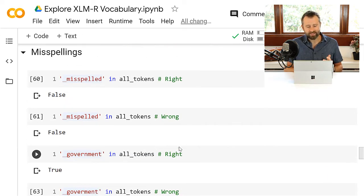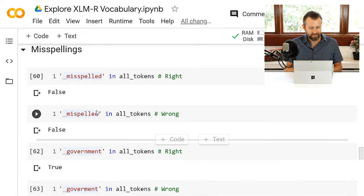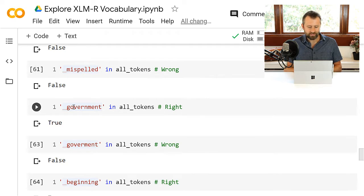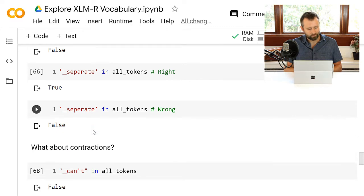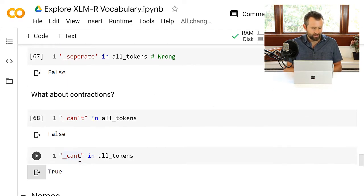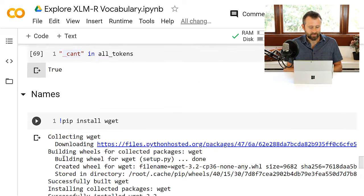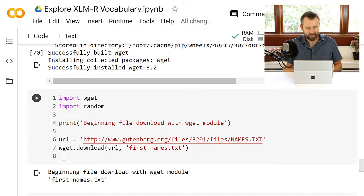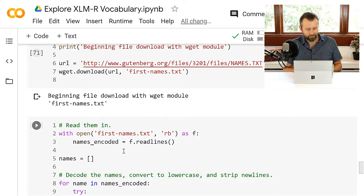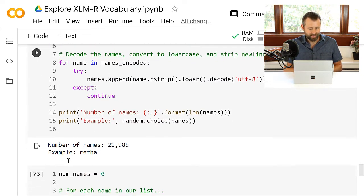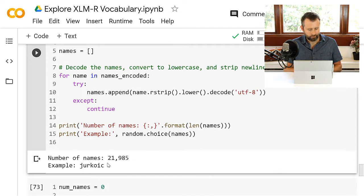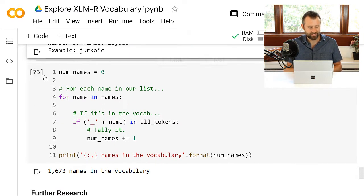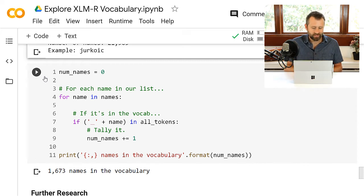And you can look for misspellings. The original BERT didn't have misspellings, and it looks like XLMR doesn't have them either. It doesn't even have the correct spelling of the word misspelled, but government correct spellings in there, but not the incorrect one. Same for beginning and separate. Contractions, can't is not in there, but cant without the apostrophe is in there. I'm not sure what to make of that exactly. I've also tried with the original BERT, I downloaded a list of names that I found off the internet. It's got about 20,000, 22,000 names in it. Maybe we can get another example out of it. Definitely not a comprehensive list. And we can tally them up. So about 1700 names in the list there.